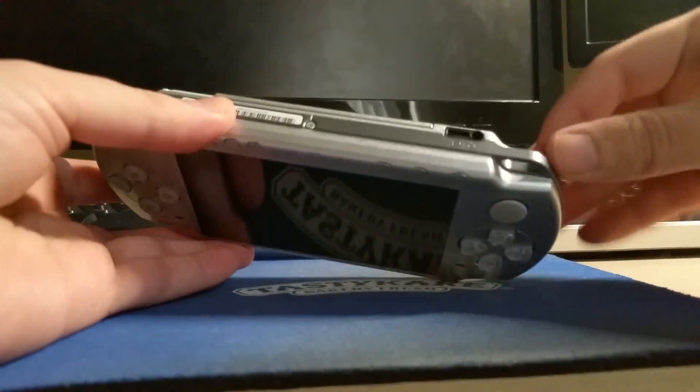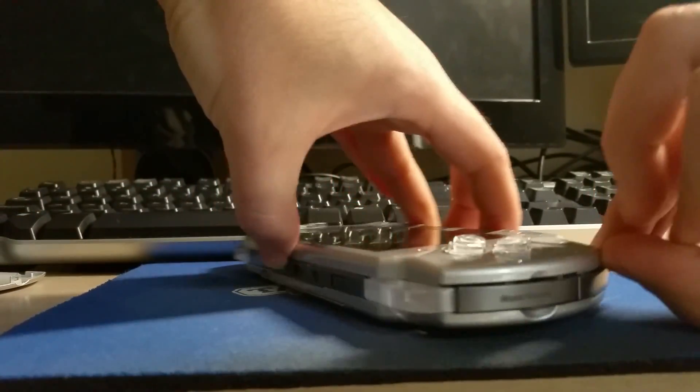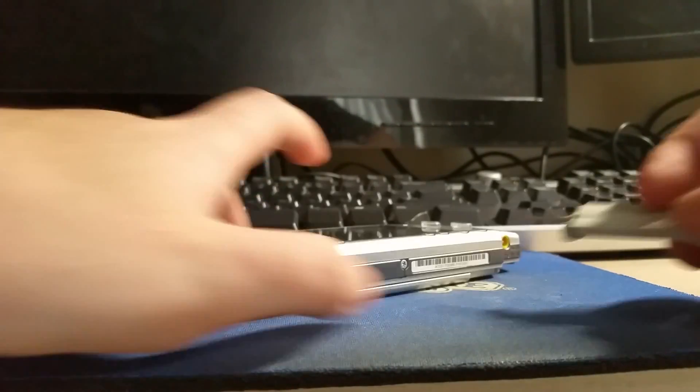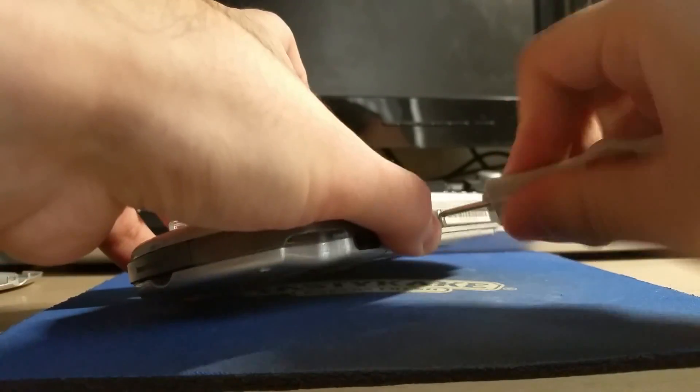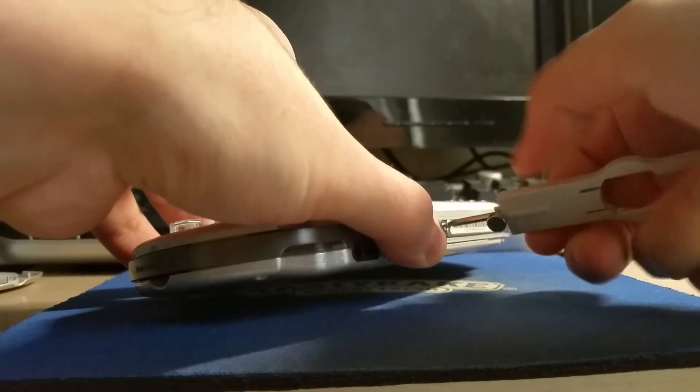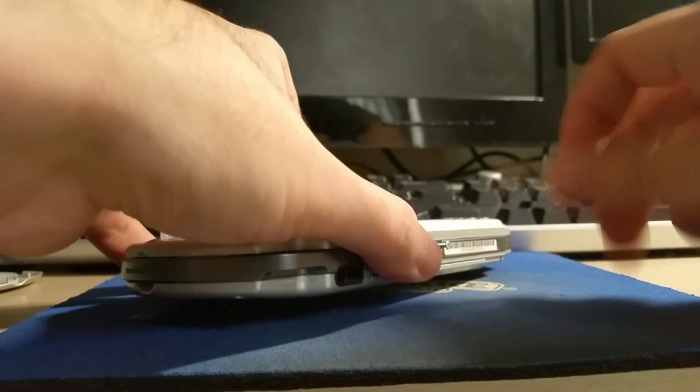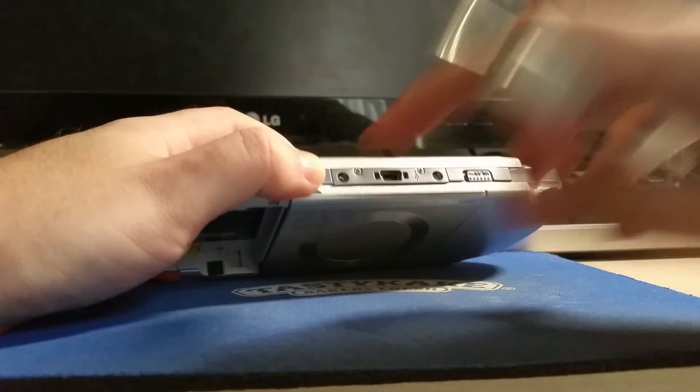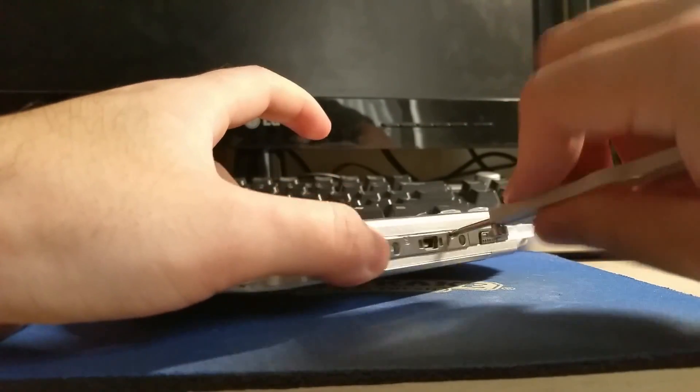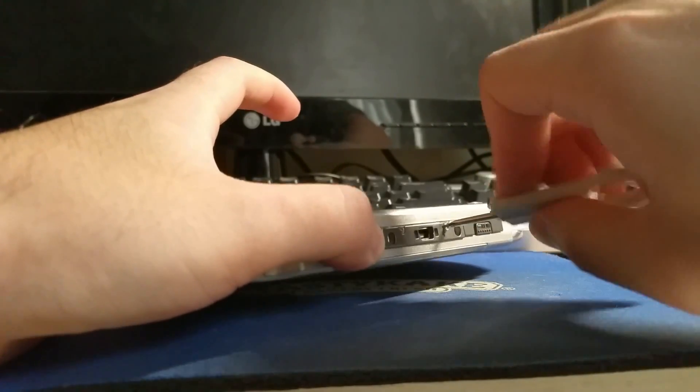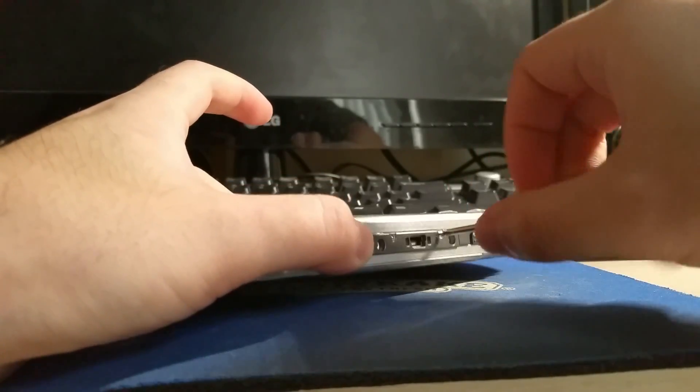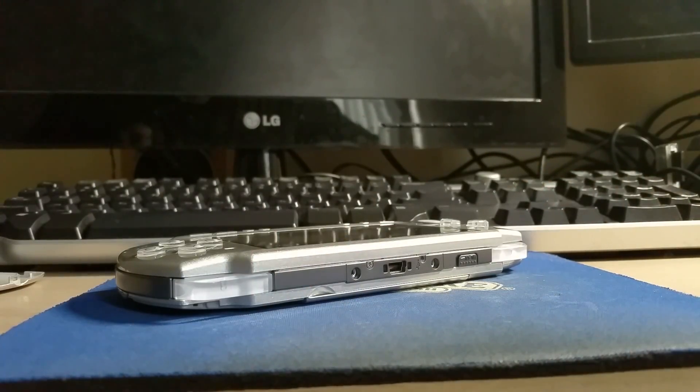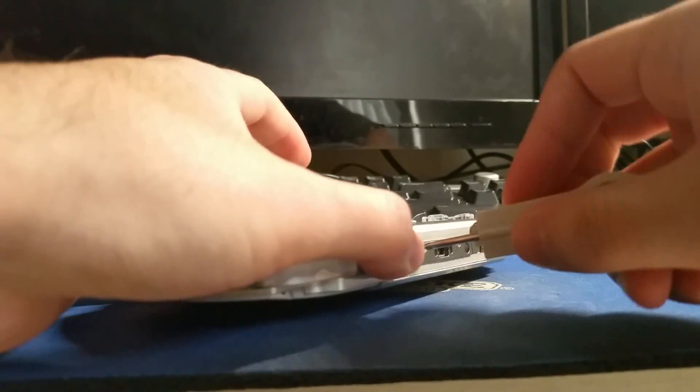It's been a while since I've taken apart a PSP actually. We should just be able to kind of start prying. The front face plate is what will come off first. Oh yeah, there's one more screw at the bottom I always forget. This one's a little bit stubborn, don't want to strip it. This is the same length as the others as well. Two more screws at the top also next to the USB port.